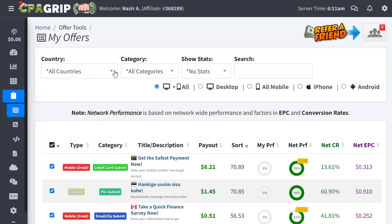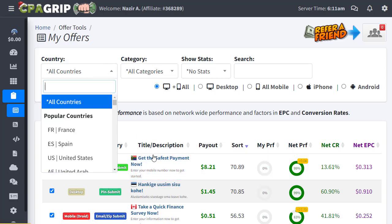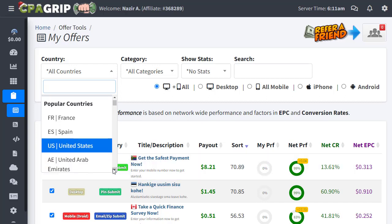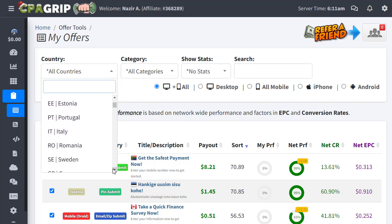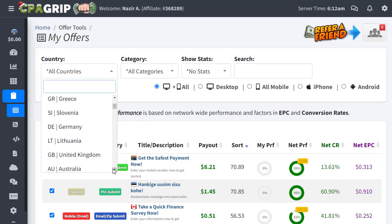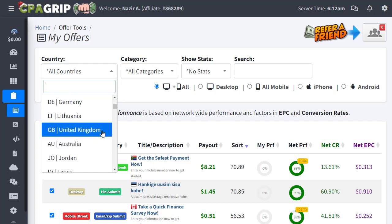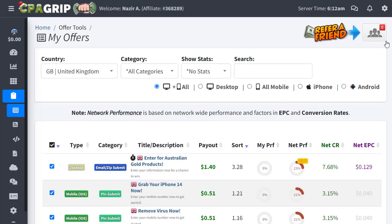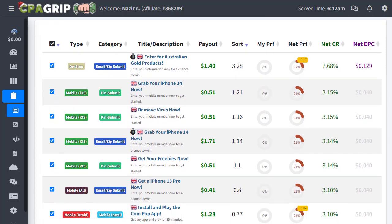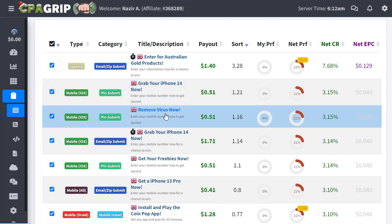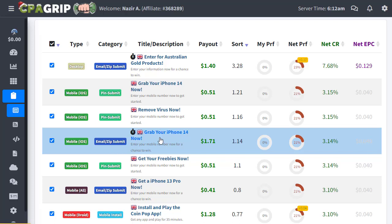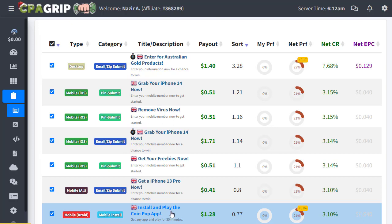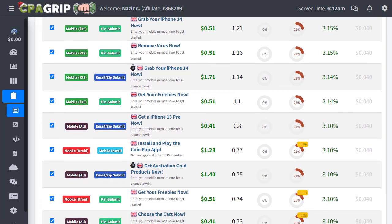Once you go to the CPA Grip account, go to the offer sections and choose the country — by default it's sometimes your own country or all countries. You need to type the country you're interested in. We're promoting United Kingdom (UK) offers today, so we click on UK. All the offers related to this geography will appear. For example, there's an offer like 'Grab your iPhone 14 now,' a mobile iOS offer, and 'Install and play Coin Pop' — also a good offer.